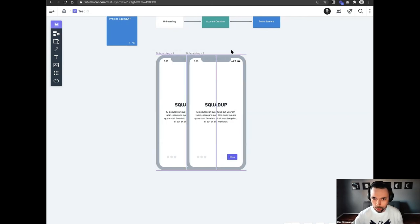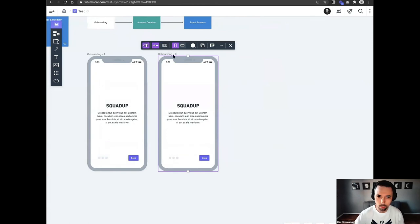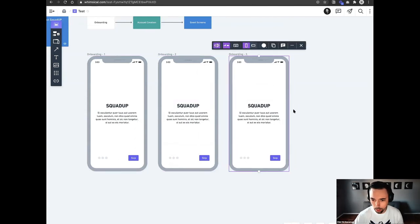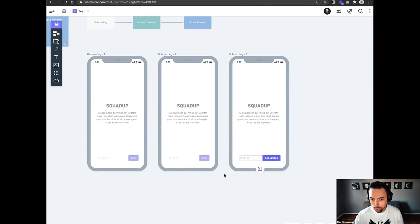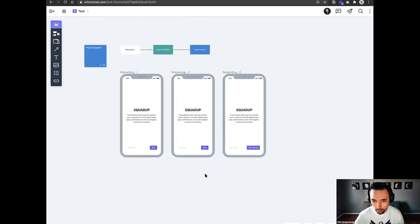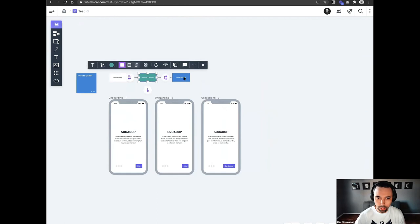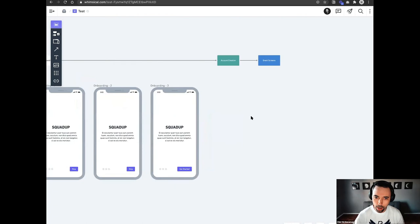We'll duplicate that screen, change the name to Two, then duplicate it again and change it to Three. On the last screen we'll change the button to say Get Started and align it. Now we have three screens for our onboarding. We're just getting our basic ideas out onto the screen so we can start to shape this and go forward. I'll take these screens now and move them along down the path, alongside my flow at the top.